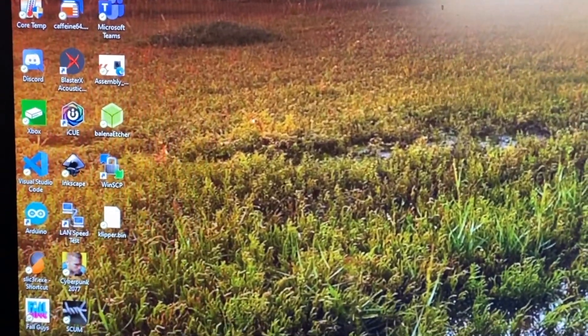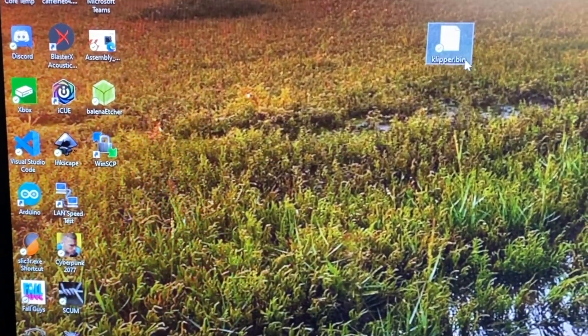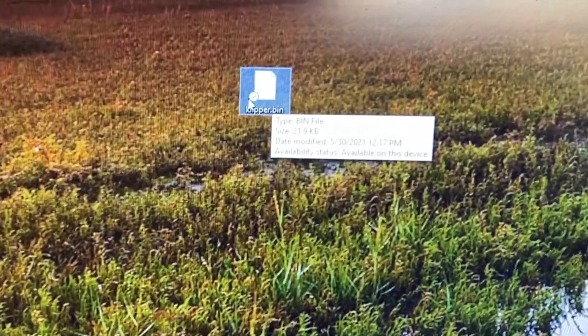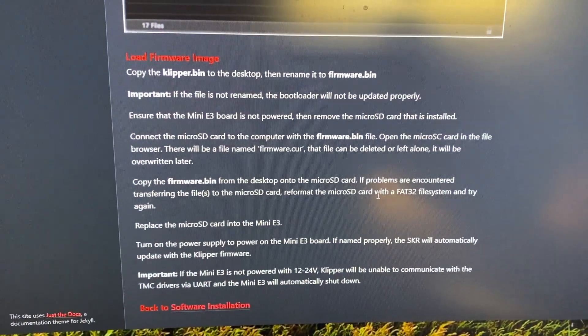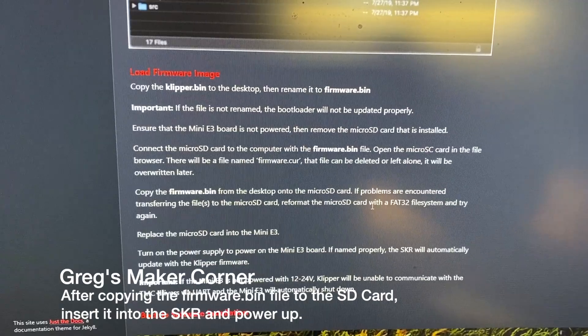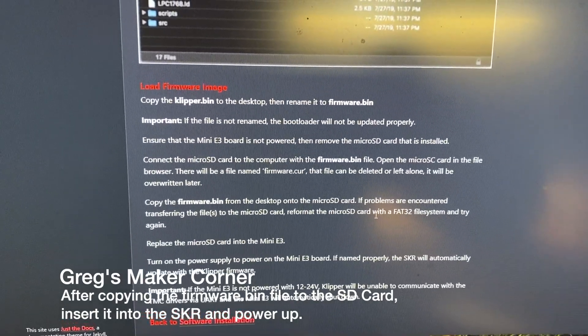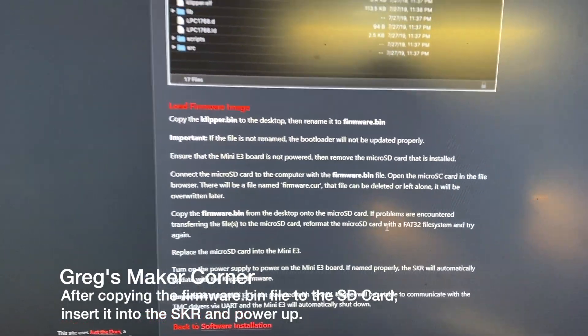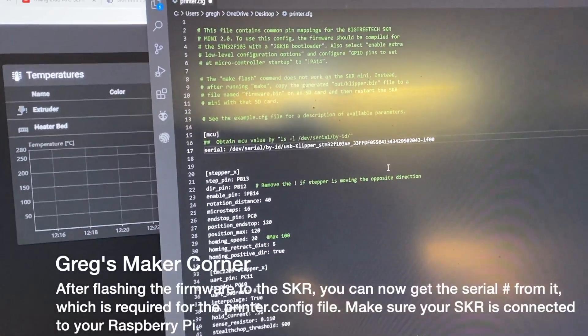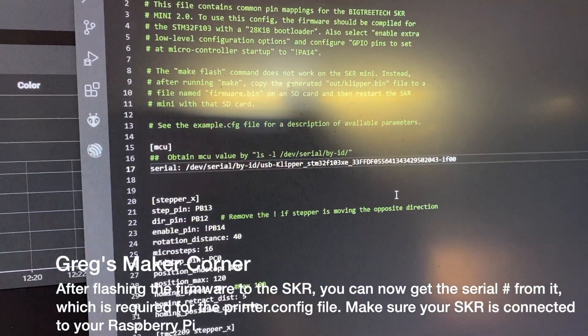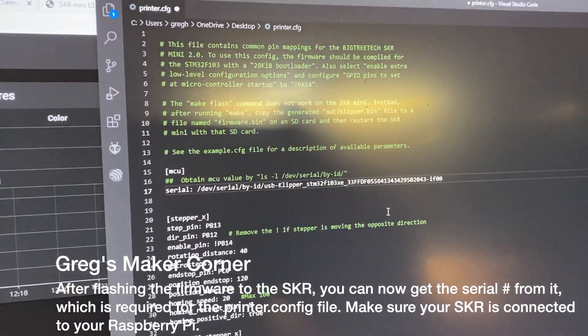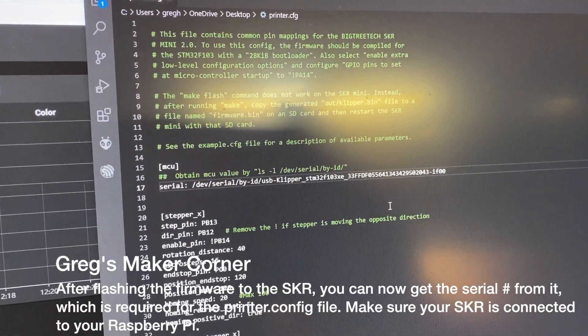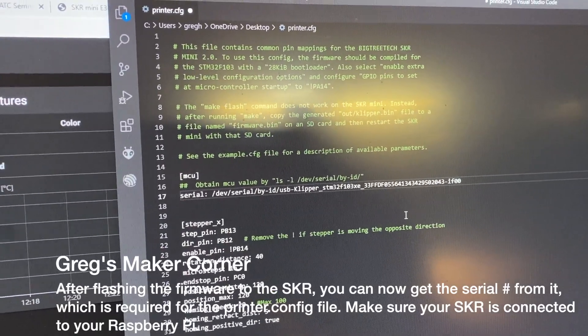Okay next up I just copied the klipper bin file to my desktop. Now it wants me to rename it to firmware dot bin. The last part of this is you got to copy it onto an SD card and then insert it into the SKR, power it off well and then power it up with it in there. Okay after flashing Klipper onto the SKR took me a few tries because I had the wrong format on my SD card. You have to have FAT32 and I was using exFAT.